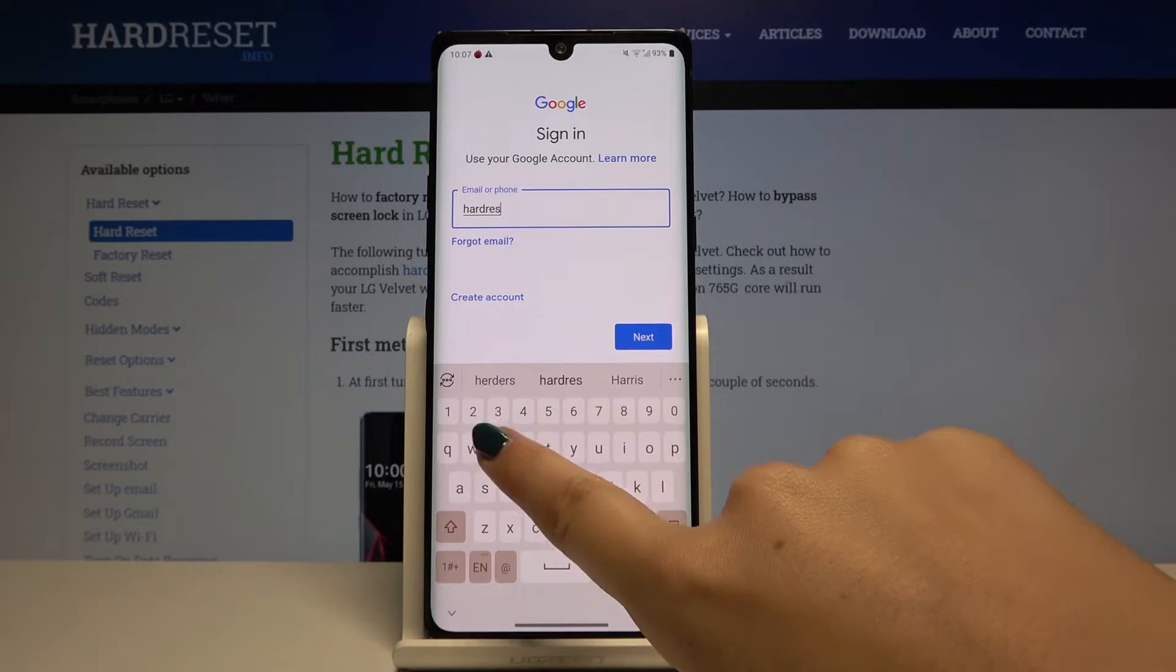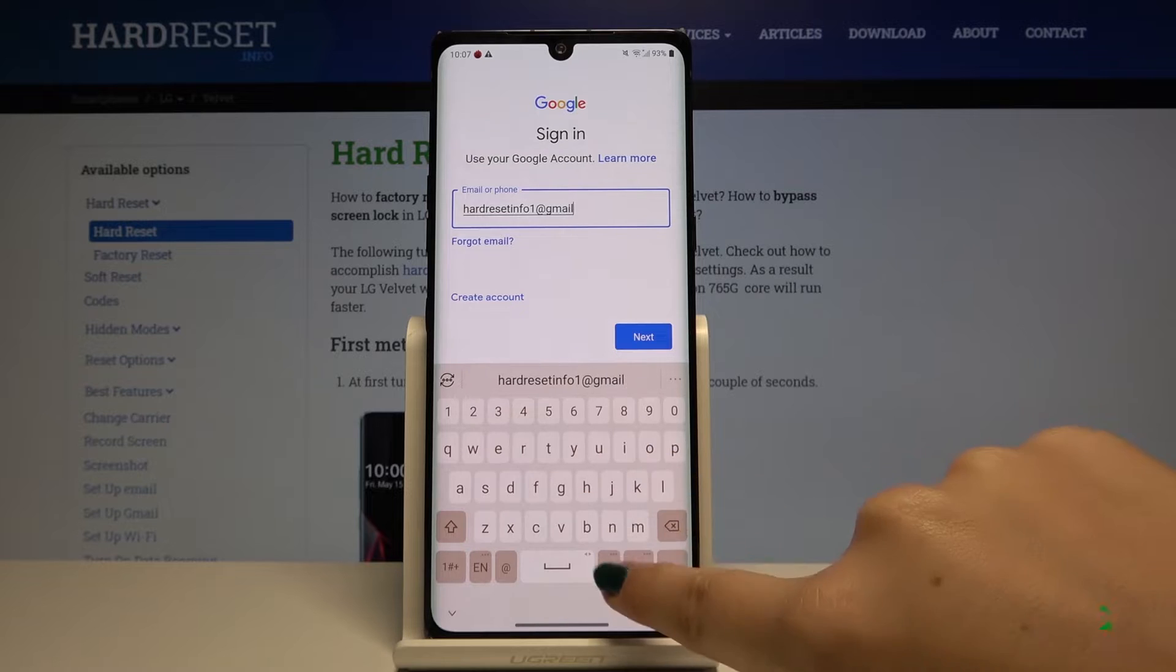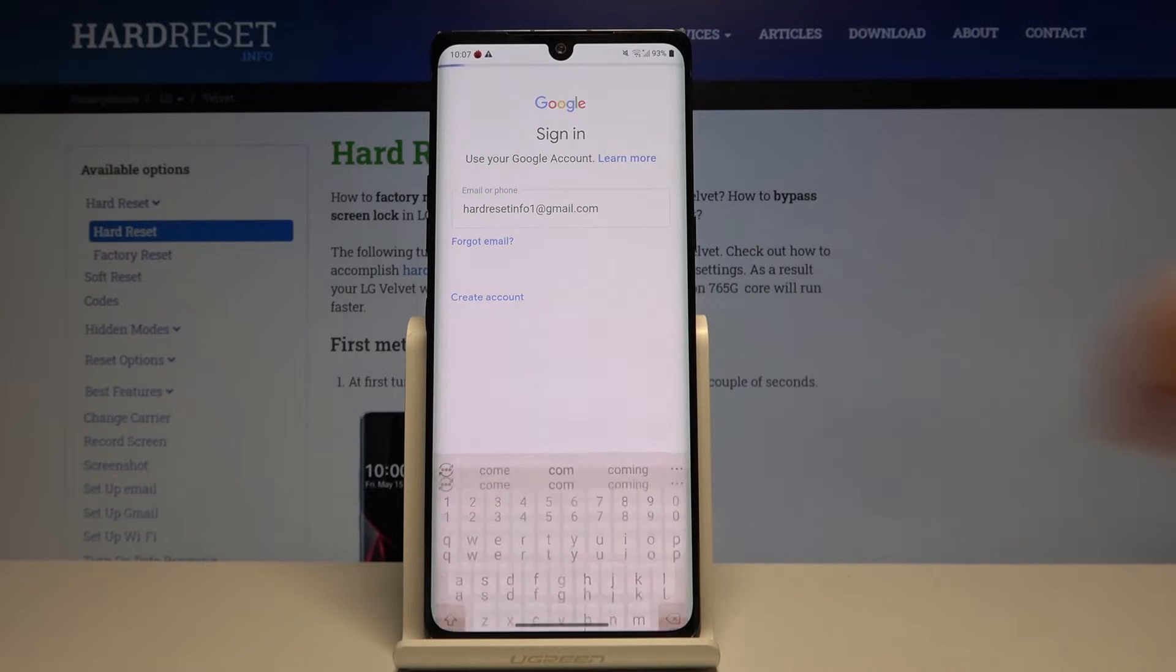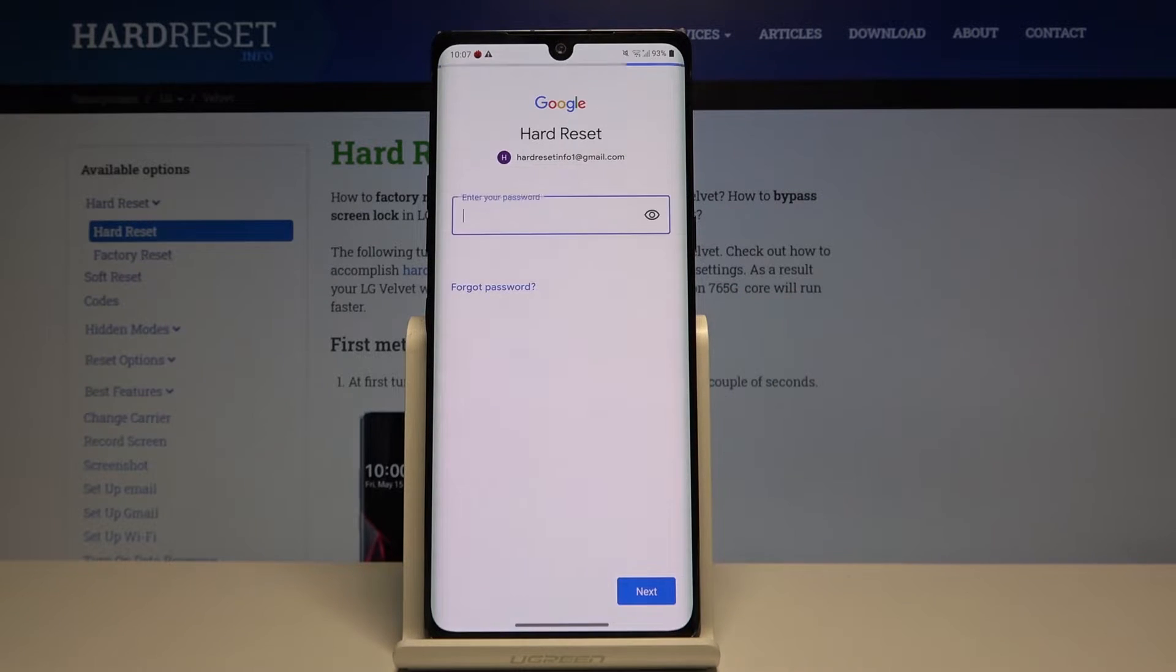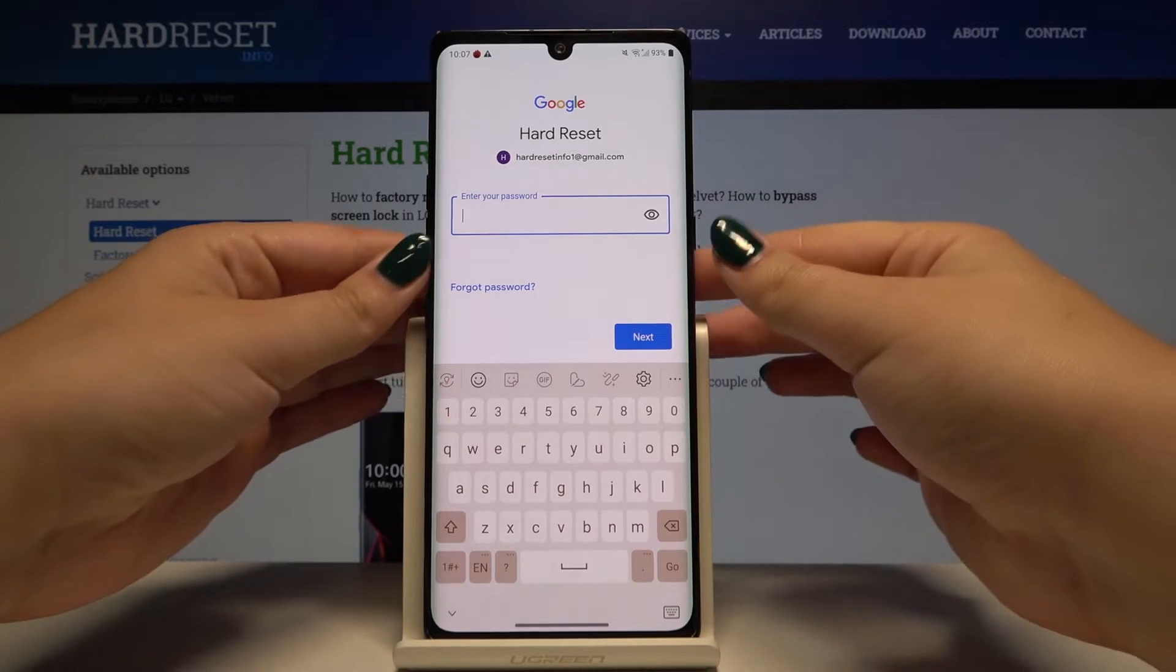Okay, click on next and here you have to enter your password. Let me do this out of the screen.